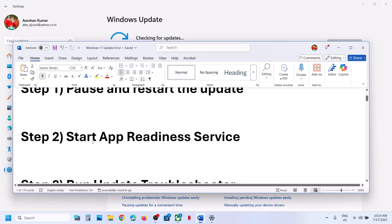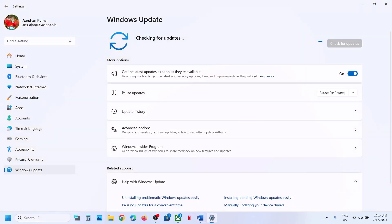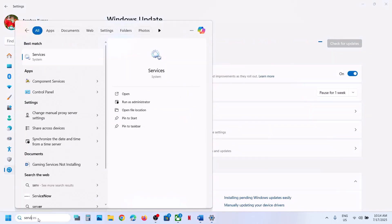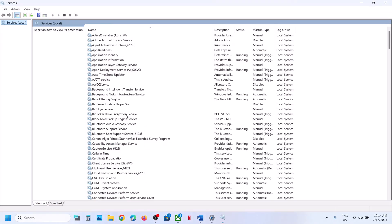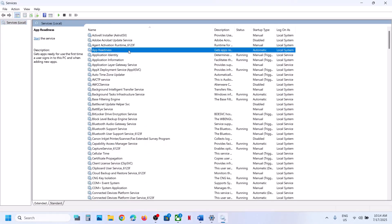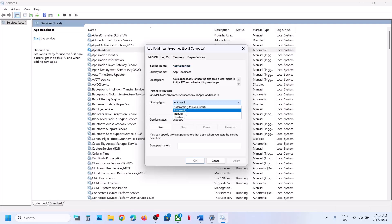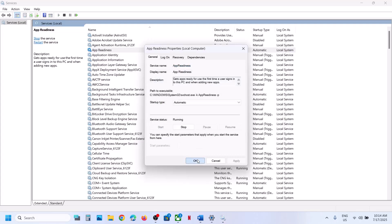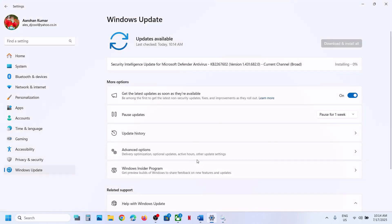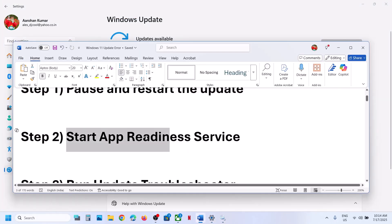The next step is to start the App Readiness service. Type 'services' in the Windows search box and click on Services. Find App Readiness, make a double-click on it, set it to Automatic, click Apply, click Start if highlighted, then click OK. Now open Windows Settings and try to update.